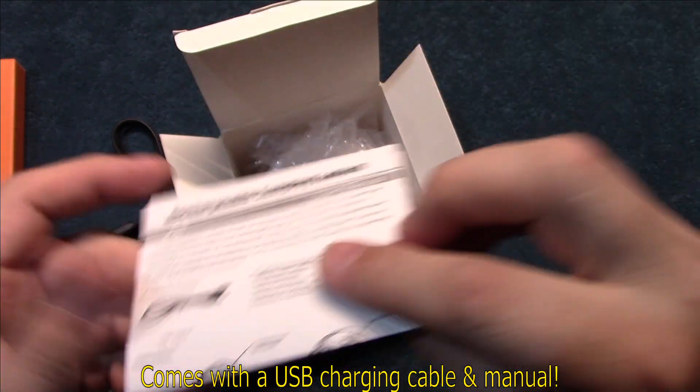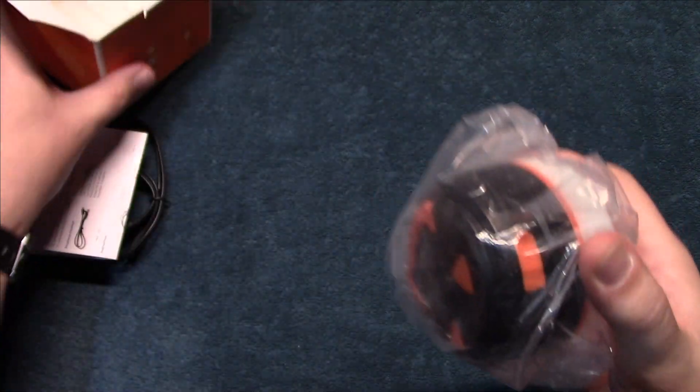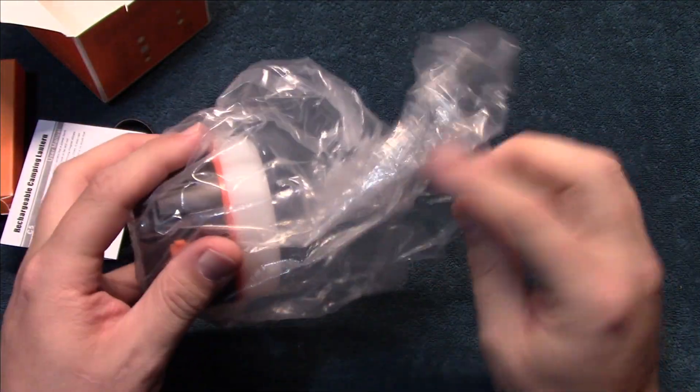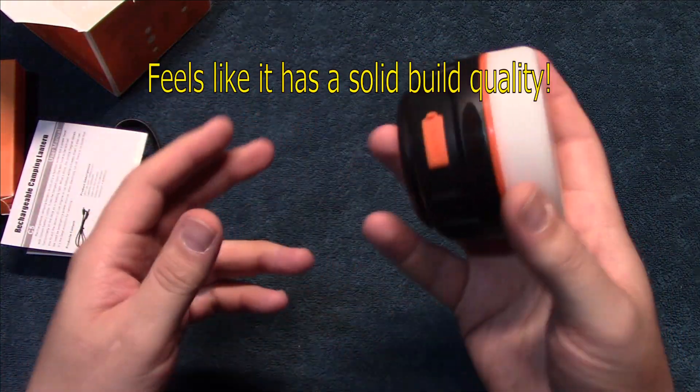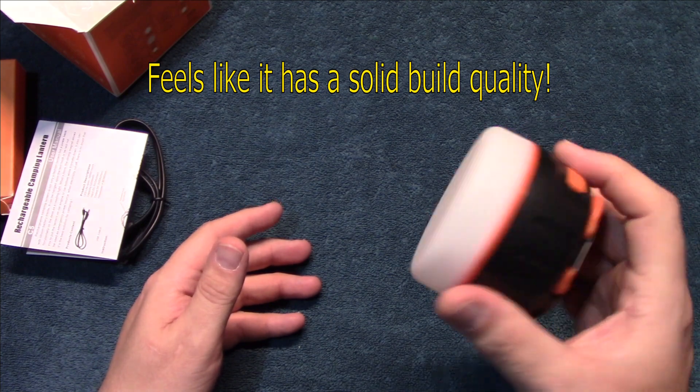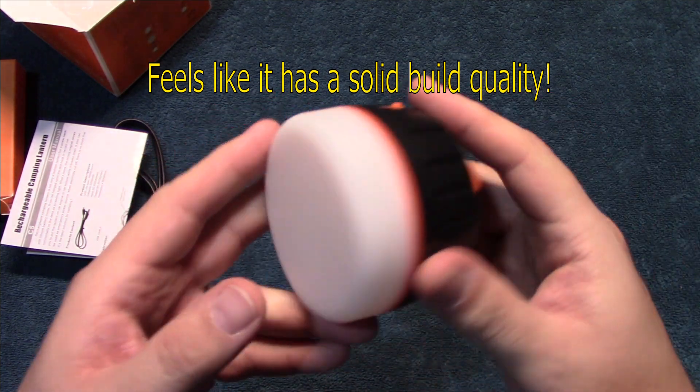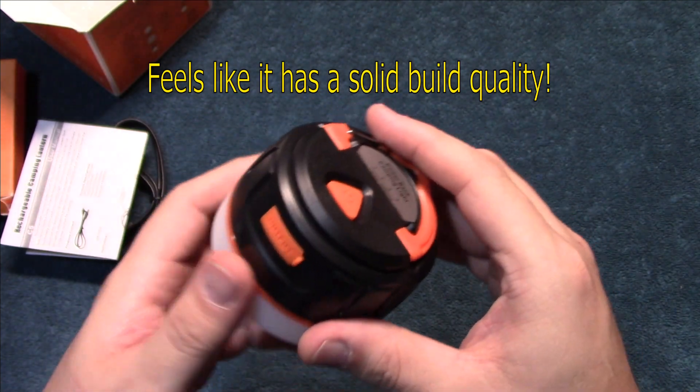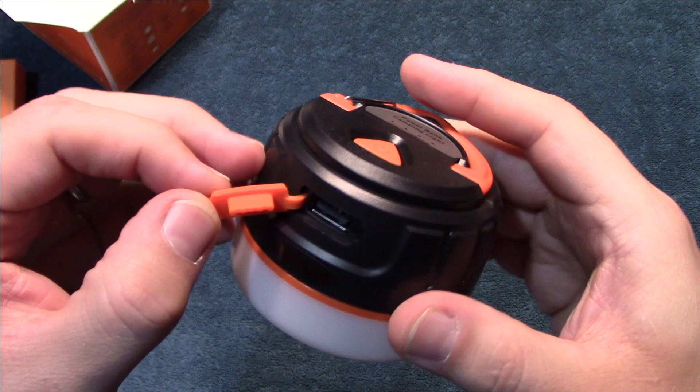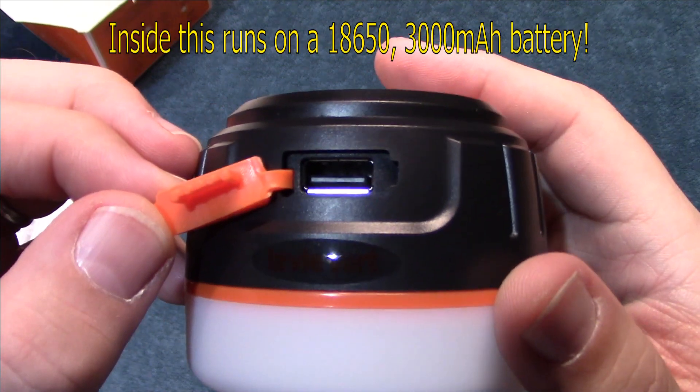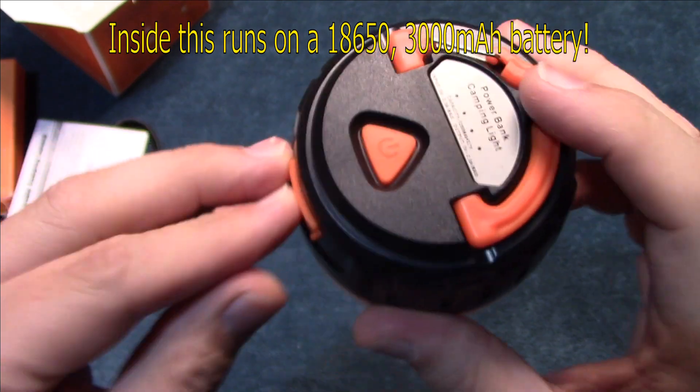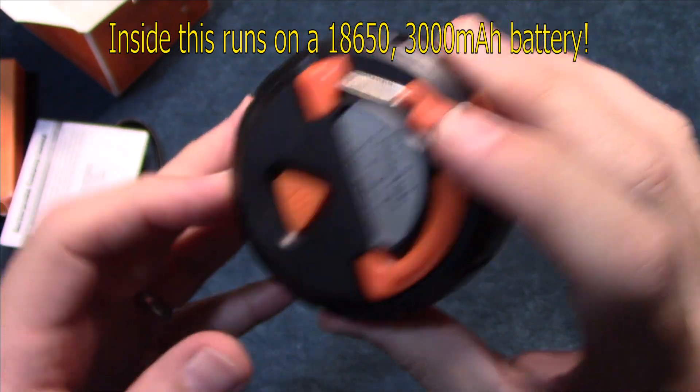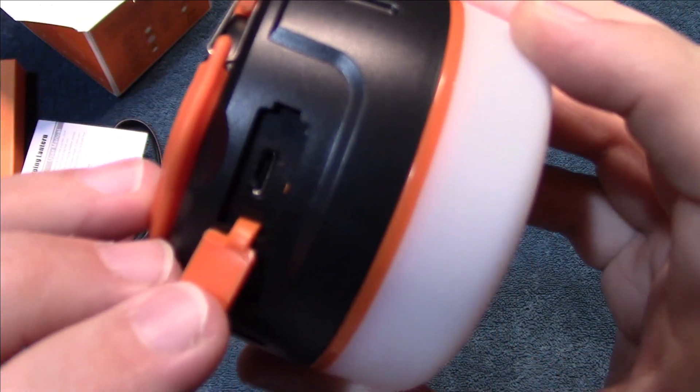Alright, so let's go ahead and take a look at the light. Now right off hand, this has some weight to it. I have some ones that are smaller than this that run on little AAA batteries, but this is nice because it is rechargeable. Now my understanding, this has a 18650 in it that's 3000 milliamps, and this is the charging port there.